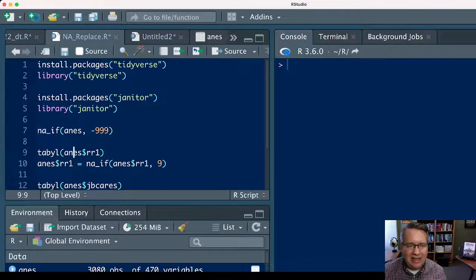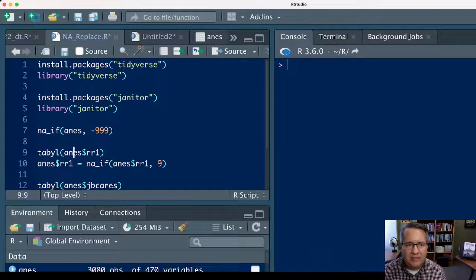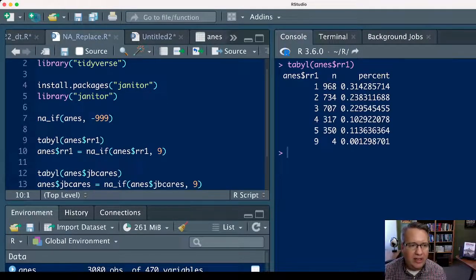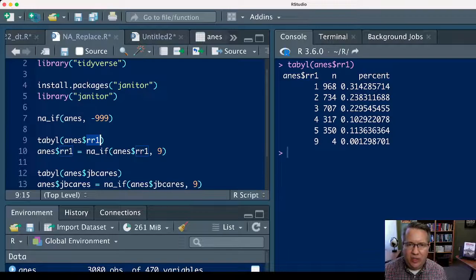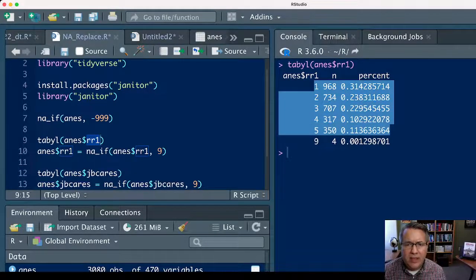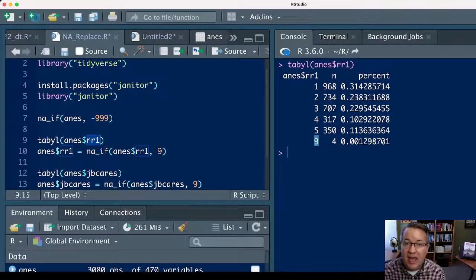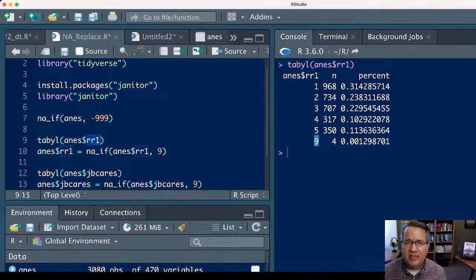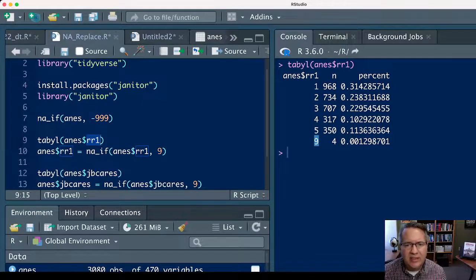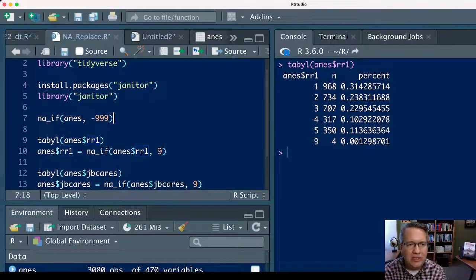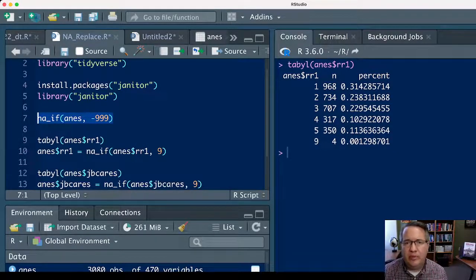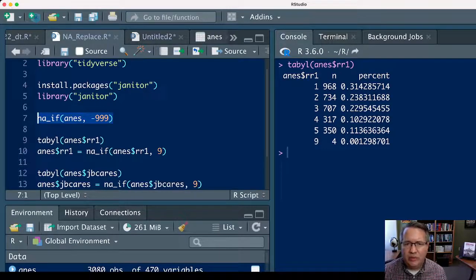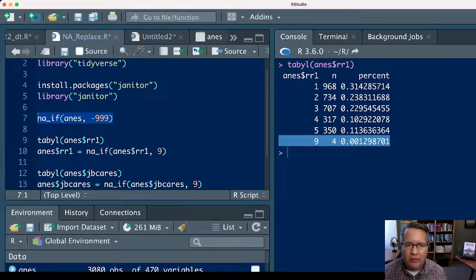But actually, in the ANES data set, that's not always how missing values are coded. If we look at the rr1 variable, it's actually a 1 to 5 agreement scale, and the 4 people who didn't respond to that question were coded 9. In other places in the data set, 9 is an actual valid response, and so we don't want to universally replace all 9s with NAs, because in some variables we would be replacing actual responses with NAs, and in others we would be replacing this code for missing.